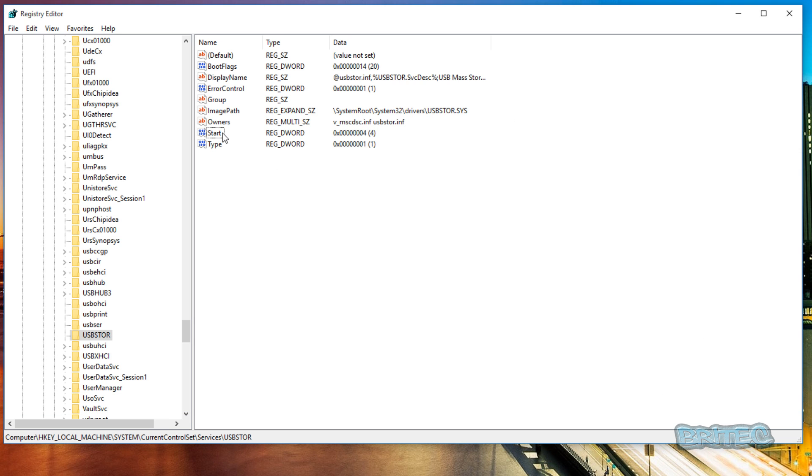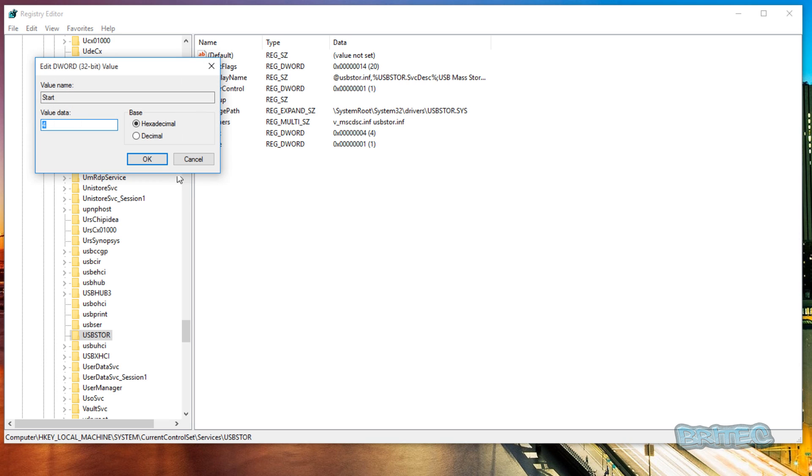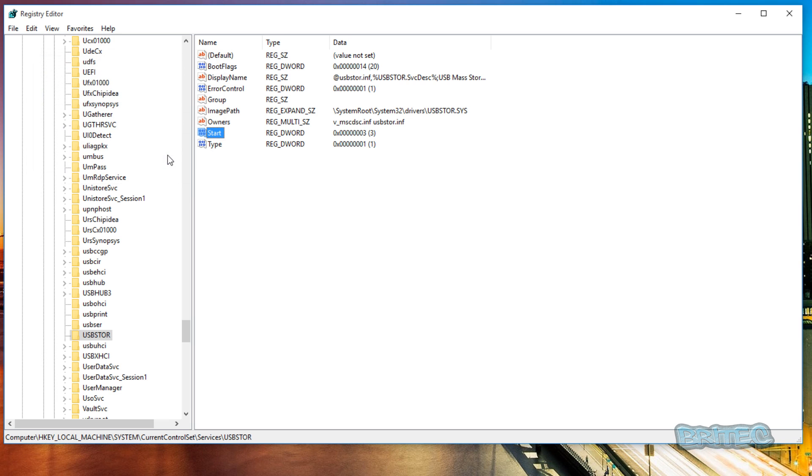And if you want to re-enable that again, you just have to change this back to three, like so.